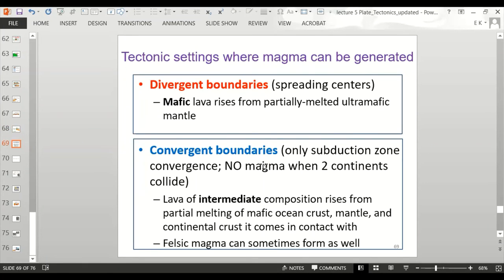Summary of tectonic settings where magma is generated: at divergent boundaries such as the mid-ocean ridge, you get mafic lava from partial melting of ultramafic mantle rocks. At convergent boundaries with subduction zones, you get intermediate composition lava from partial melting of mafic ocean crust, the mantle, and continental crust it contacts — and sometimes felsic magma as well. Divergent boundaries are mostly mafic; convergent boundaries are mostly intermediate to sometimes felsic.